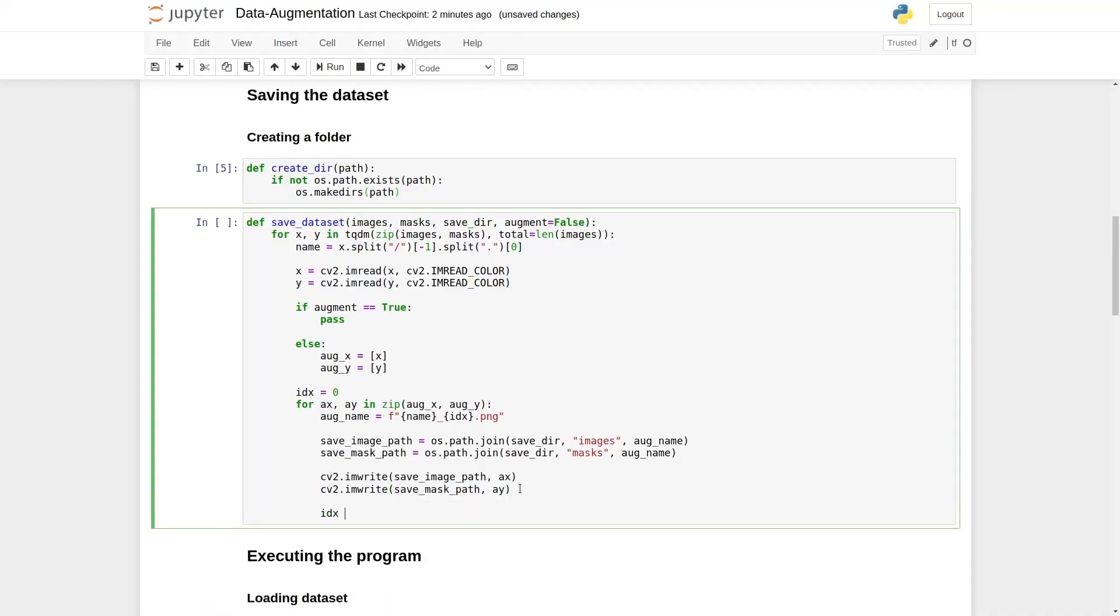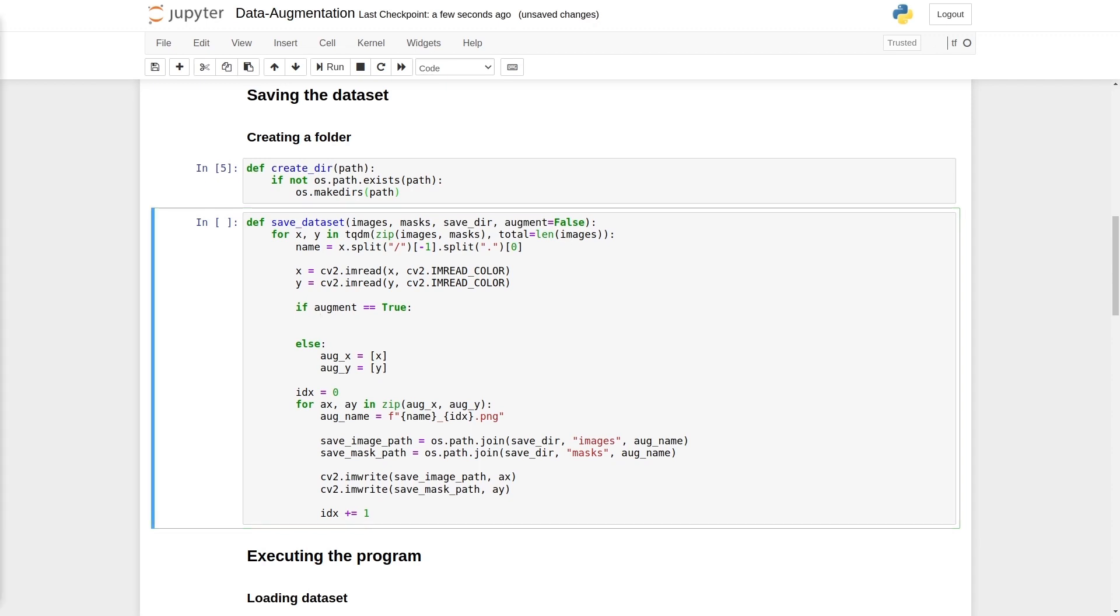And here comes the data augmentation part. Let's write the data augmentation path. We have four data augmentation techniques. The first is horizontal flipping. First of all, we will apply horizontal flipping. So we will say aug equals horizontal flip.